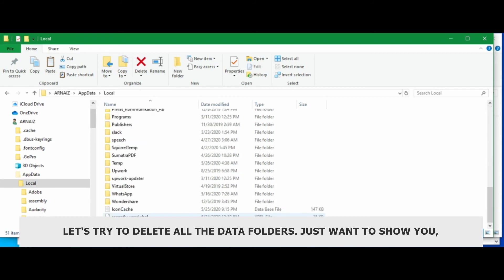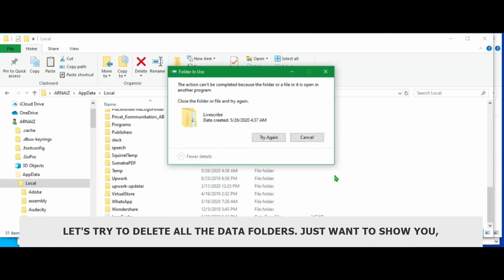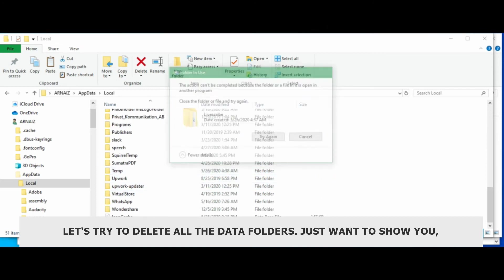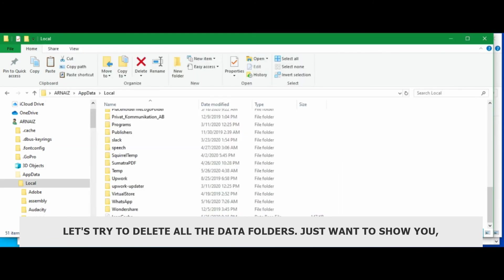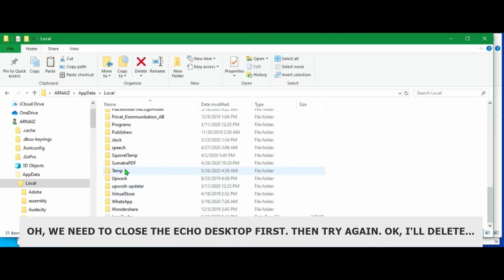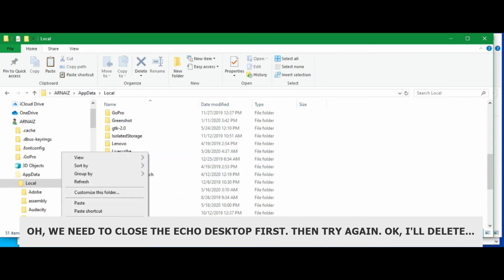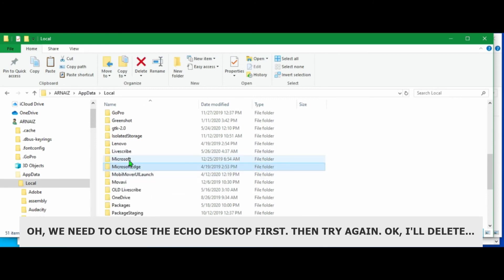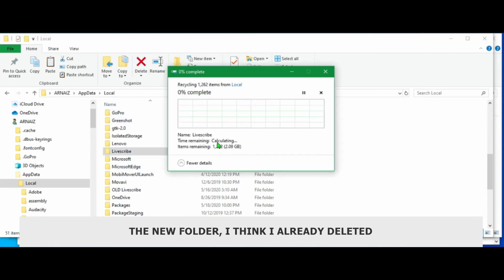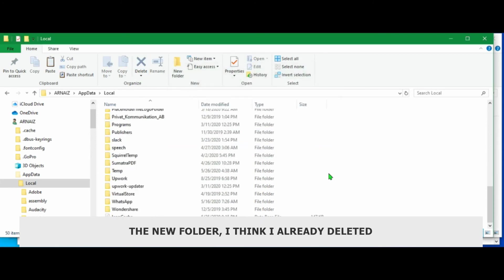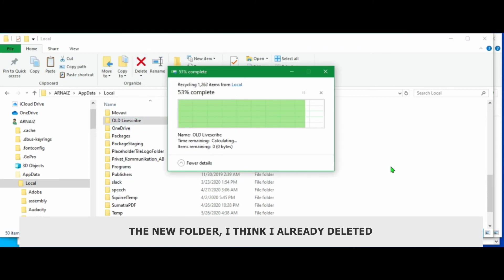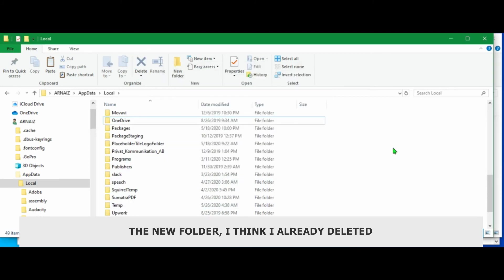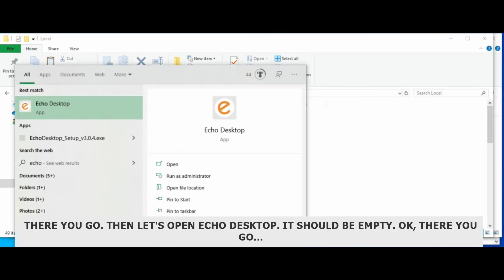Let's try to delete all the data folders. The old data folders and the new data folders. I just want to show you... We need to close the Echo desktop first. Try it again. Okay. I'm gonna delete the new folder. I think I already deleted the old folder too. Okay. There you go.